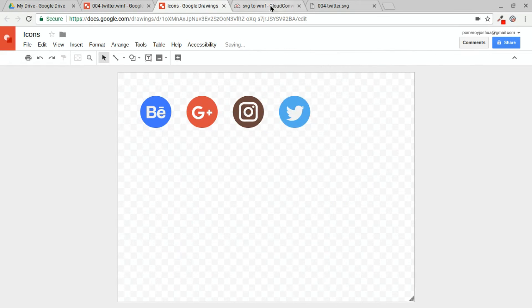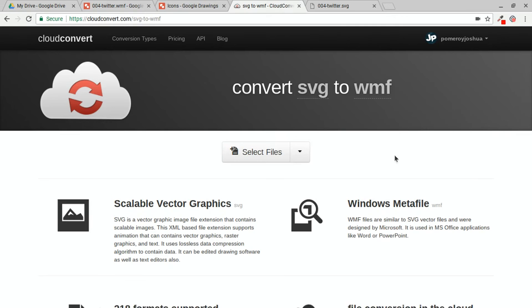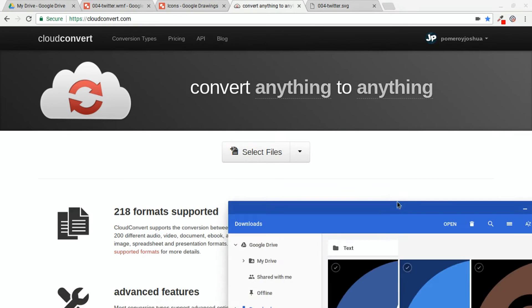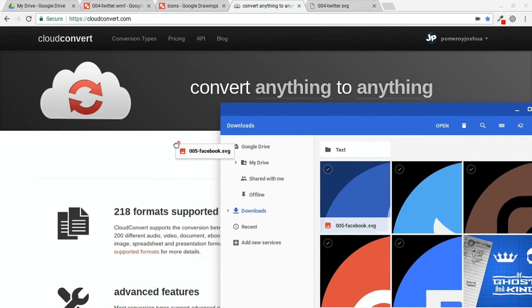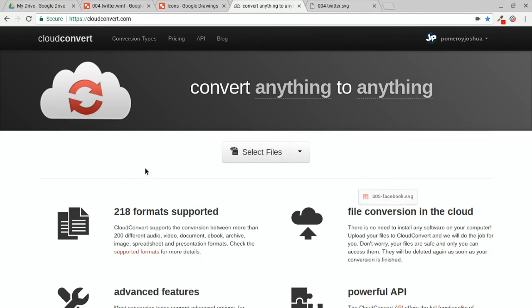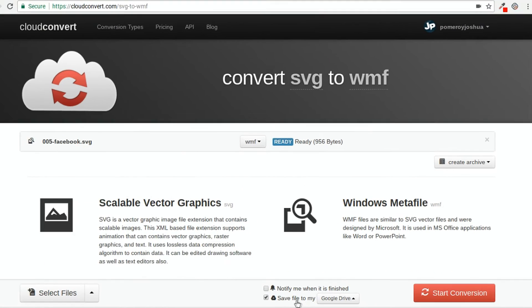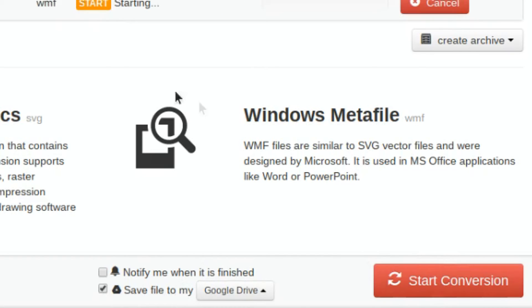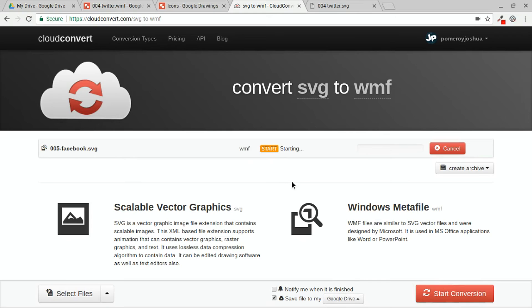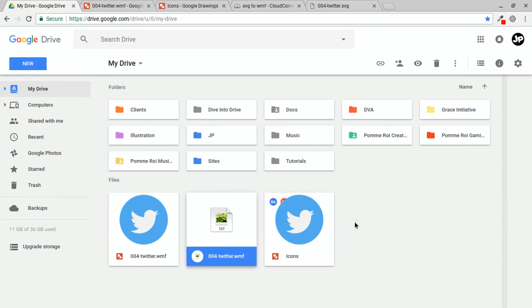Let's do one more. Back to cloud convert. I'm going to grab my Facebook SVG icon here. Again, choose Vector WMF. Make sure Save File to my Google Drive is ticked. And press Start Conversion. And I'll jump back over to my Google Drive so that we can see it when it pops in here.